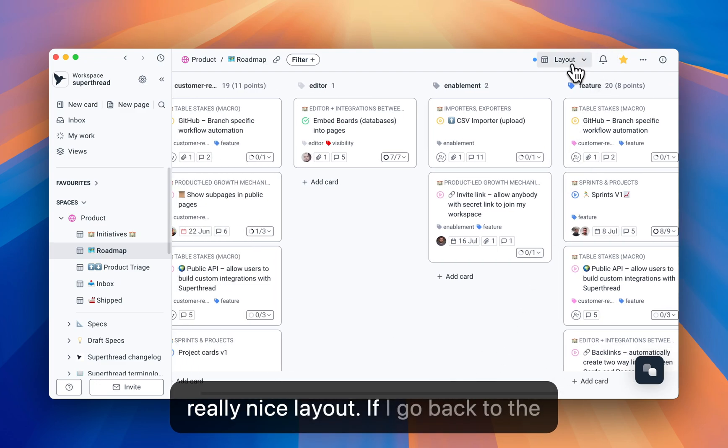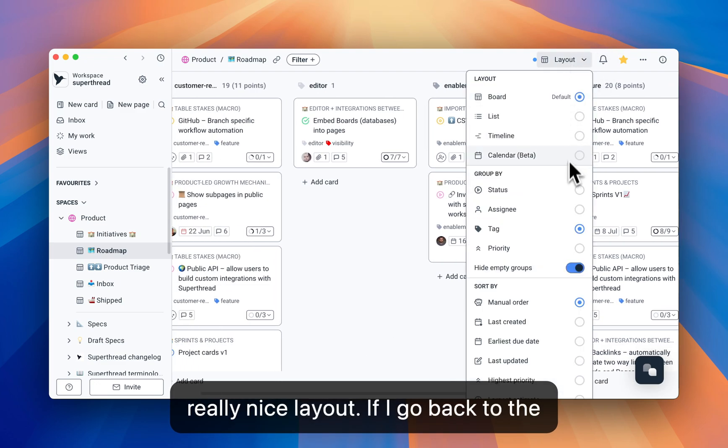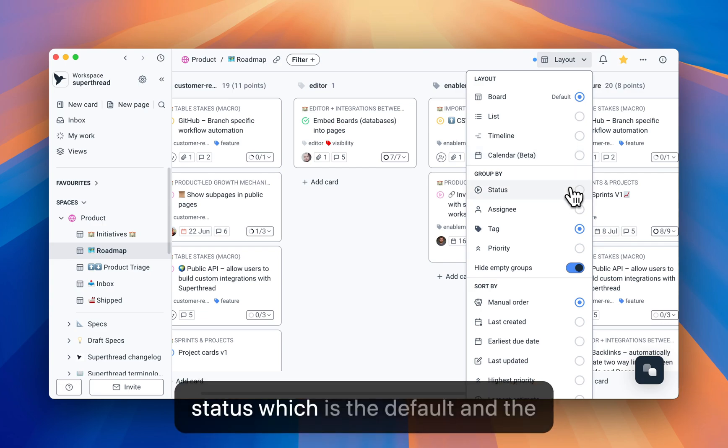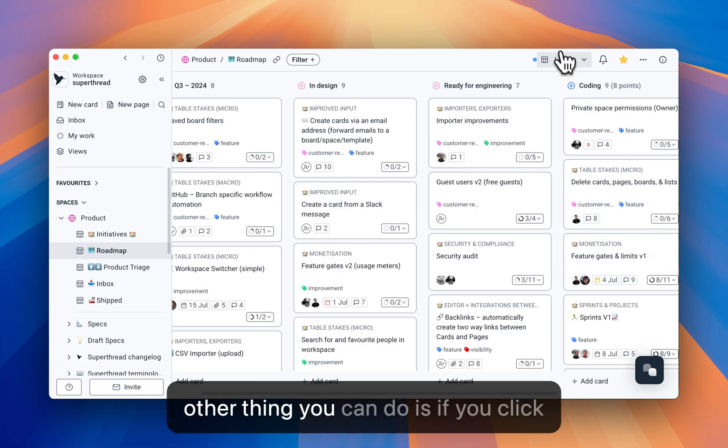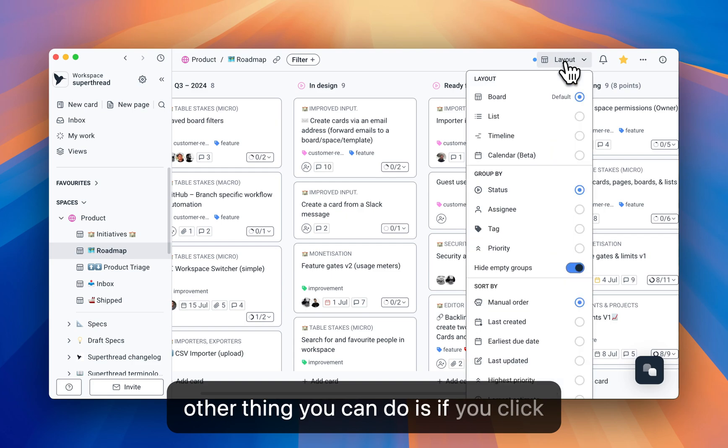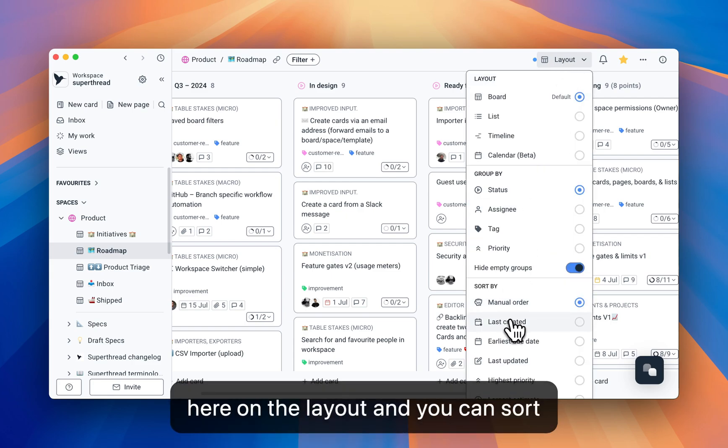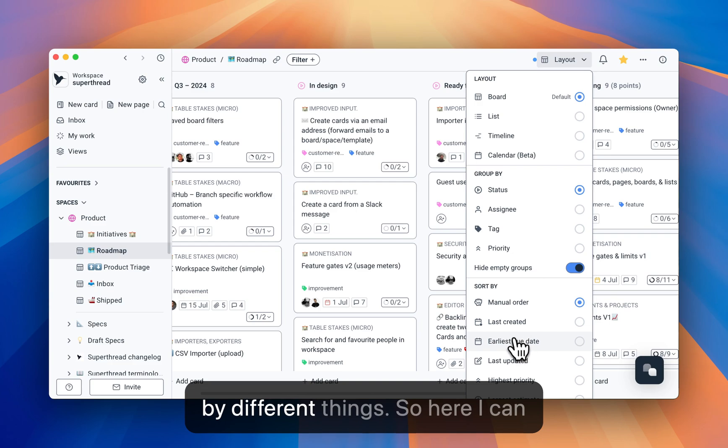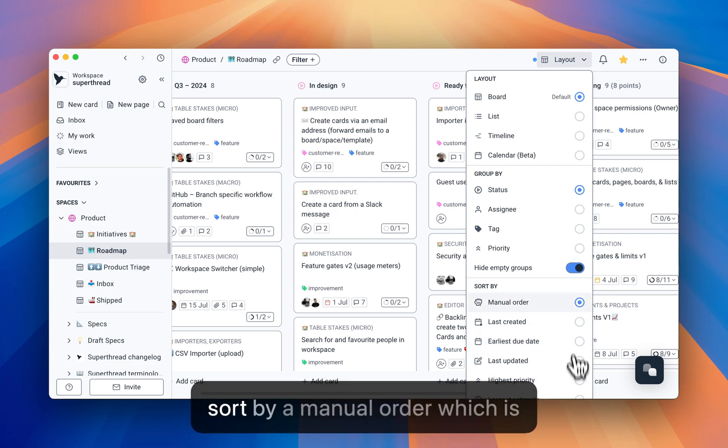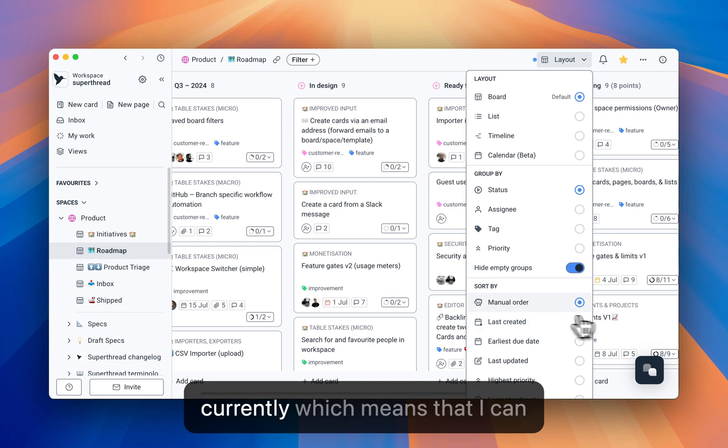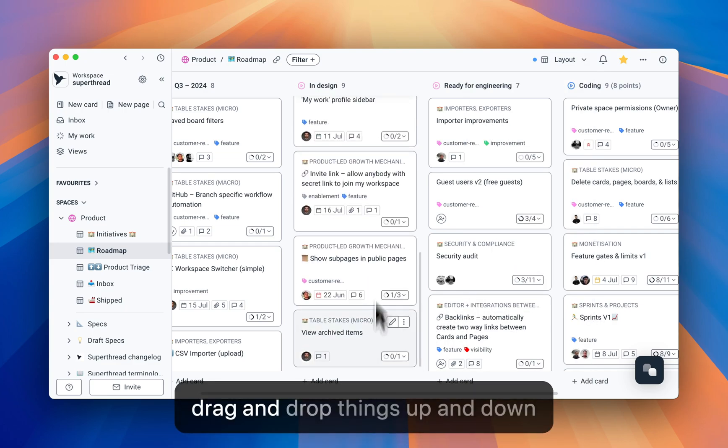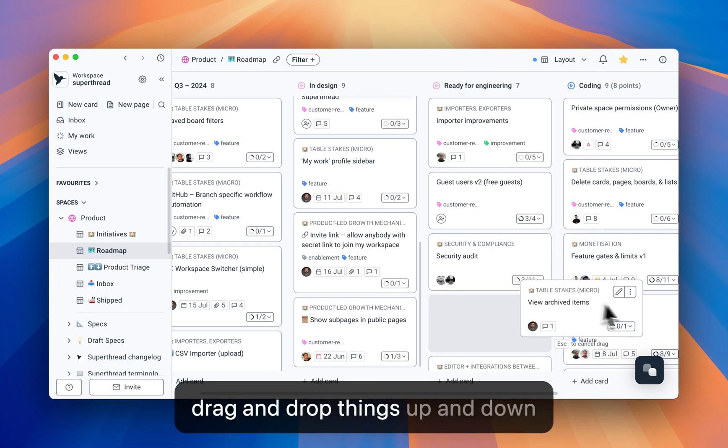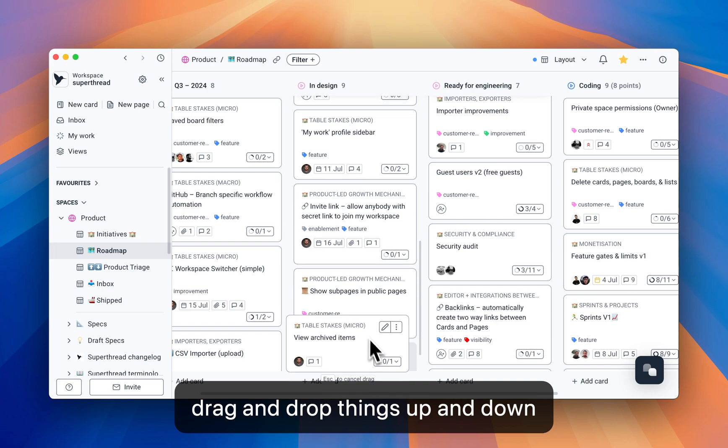If I go back to the status, which is the default, the other thing you can do is if you click here on the layout, you can sort by different things. So here I can sort by a manual order, which is currently, which means that I can drag and drop things up and down.